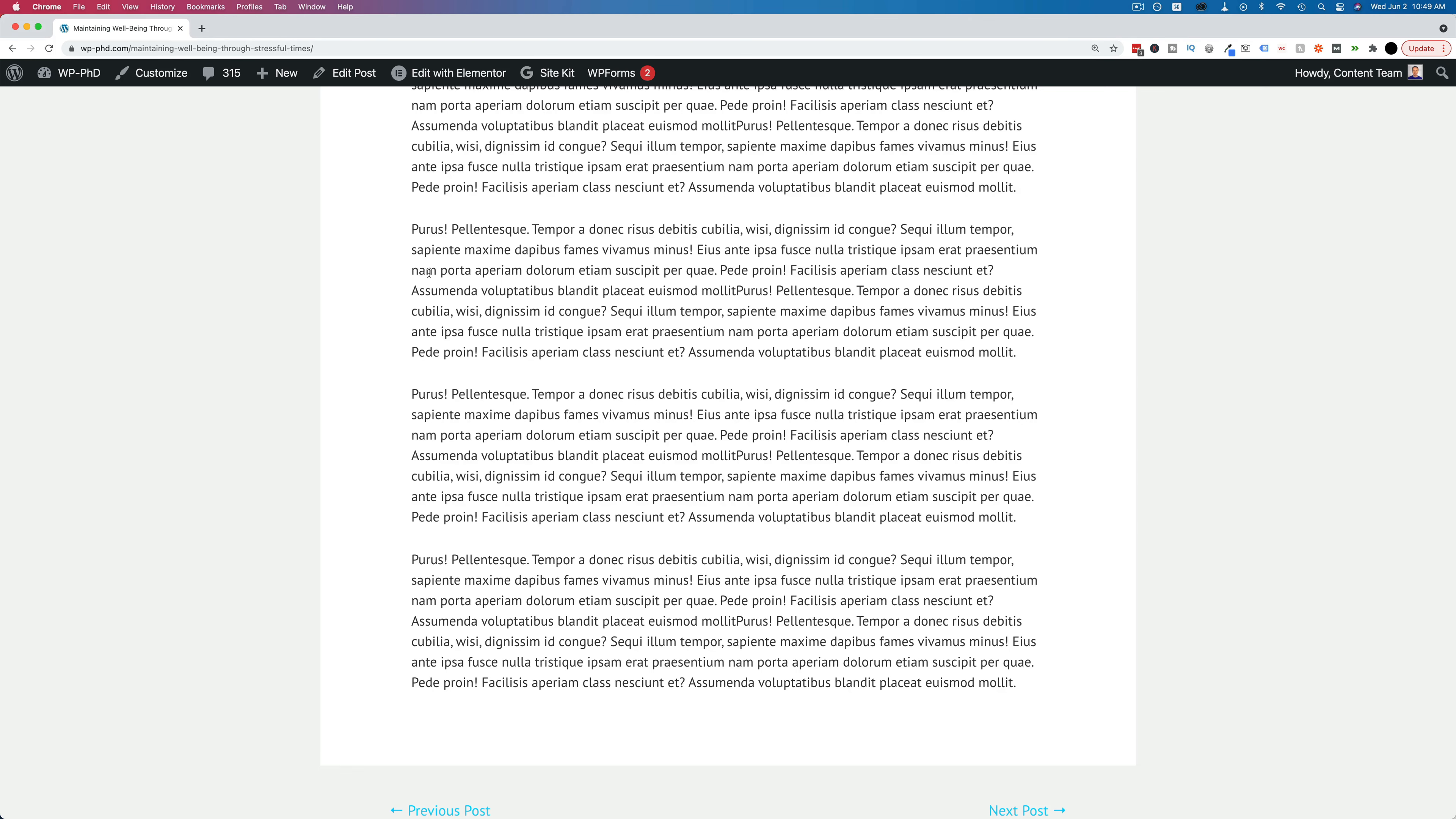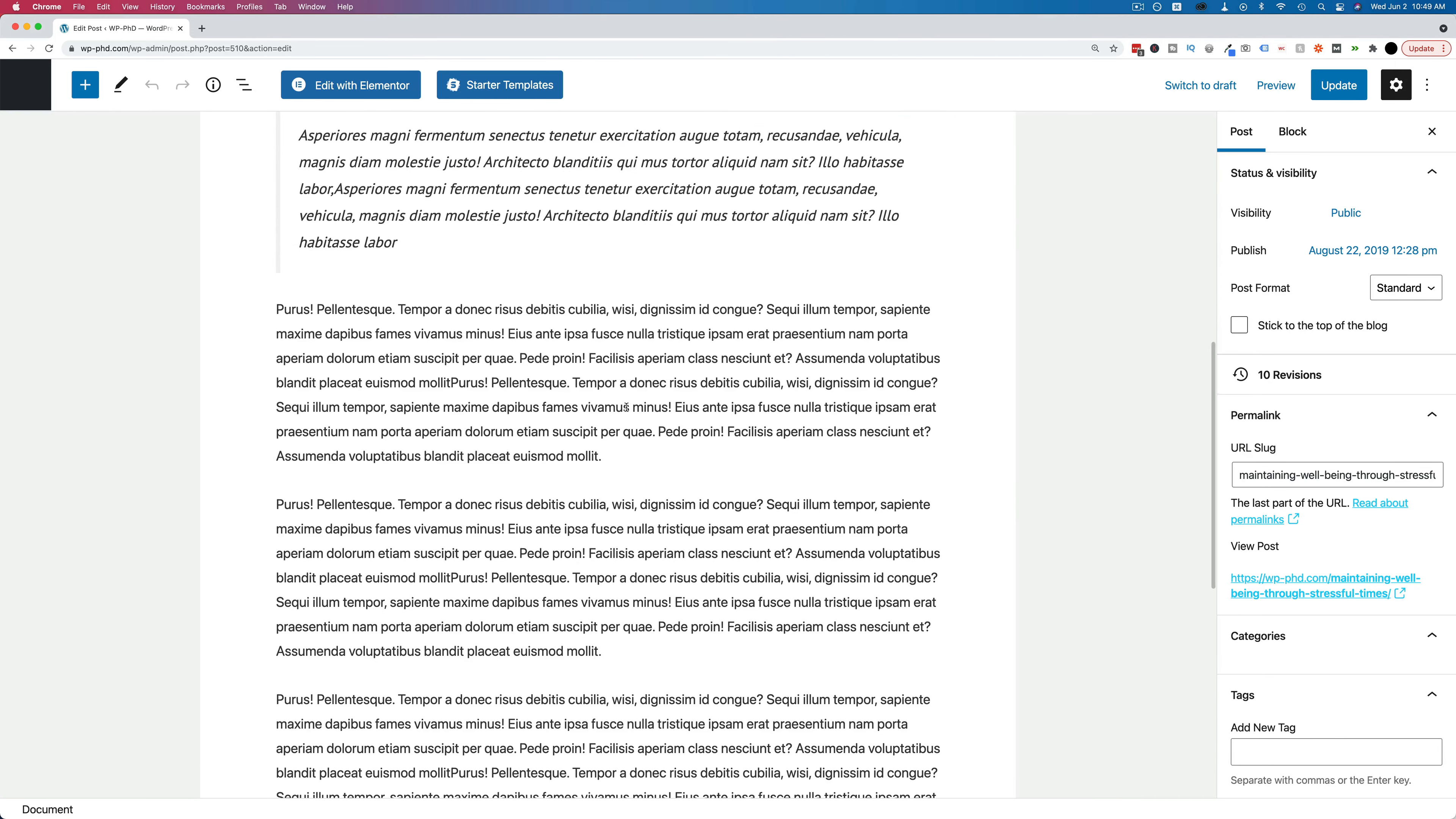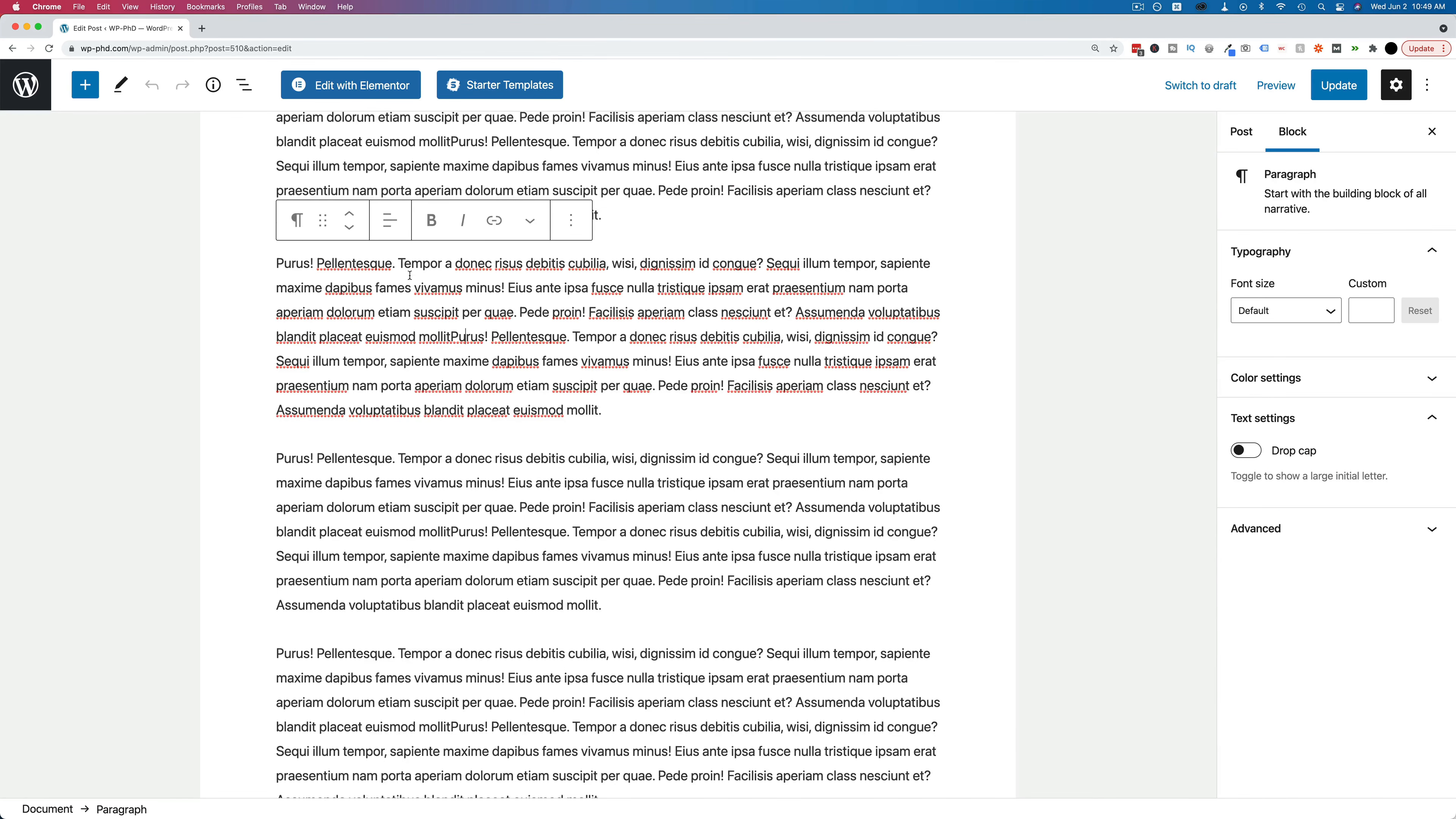To add the jump link, we want to go to edit post. We want to edit whatever post or page you want to add the jump link to. And in the post editor, find whatever block you want to jump to. I'm just going to choose this one, for example. You click on it. Make sure the toolbar appears right above it, which means you clicked on it.